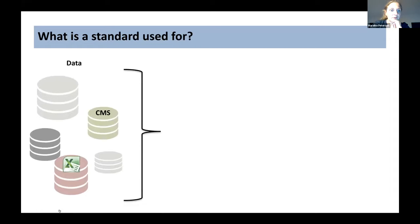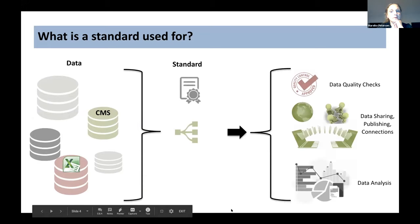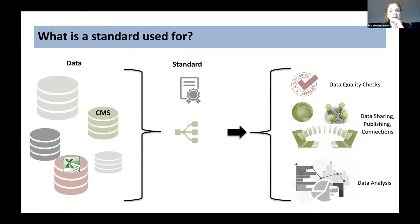So what are standards actually used for? If you have data stored in a database, collection management system, spreadsheet, or CSV files, you can use a data standard simply to publish your data and exchange it with colleagues — data sharing, publishing, common quality checks, and data analysis. It's not just that you can understand your data and what the meaning of your column in your Excel spreadsheet is, but others can too, including computers. So that's really, really helpful.